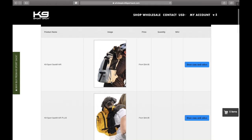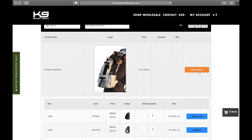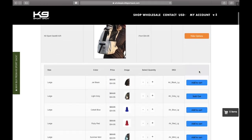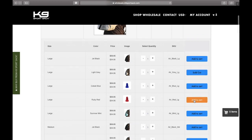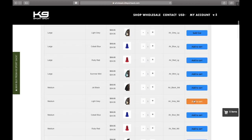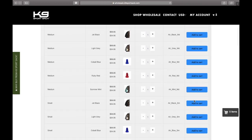If you click on the tabs to the side, it'll show you our colors and the available stock of each item. You'll see that some items will be sold out. If items are in stock, you'll see the add to cart button.